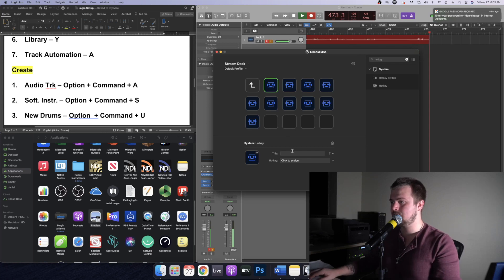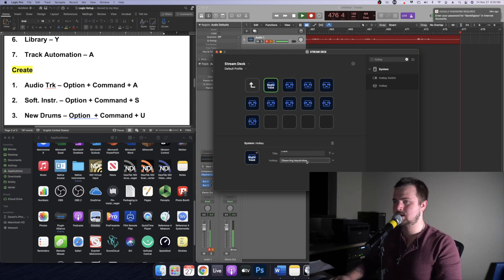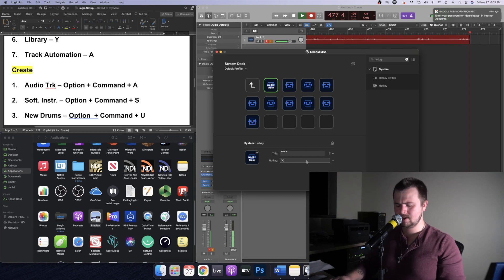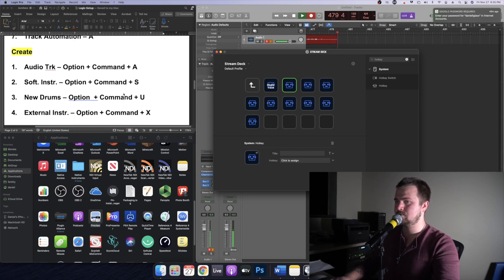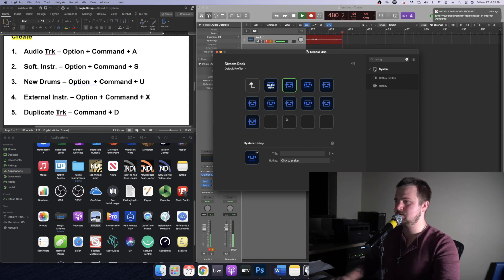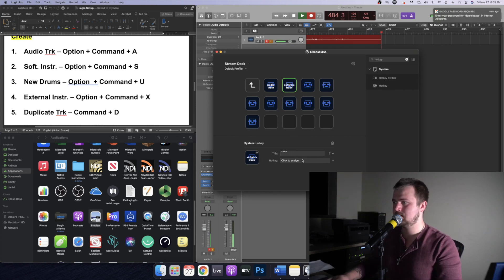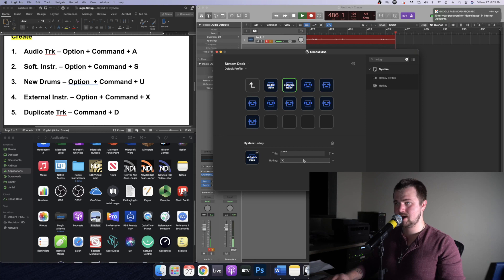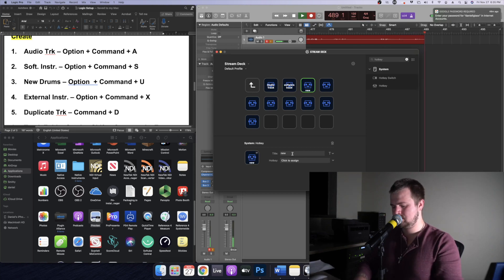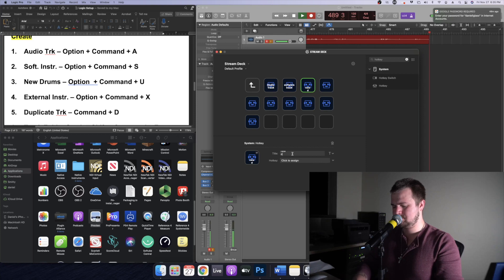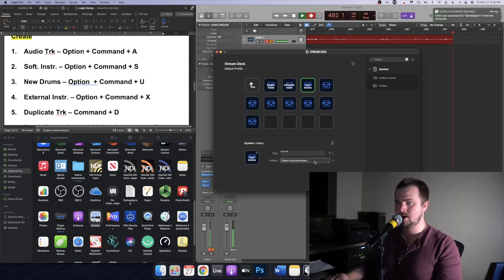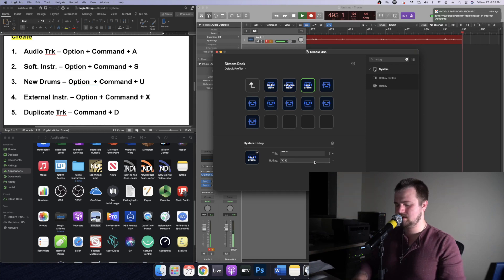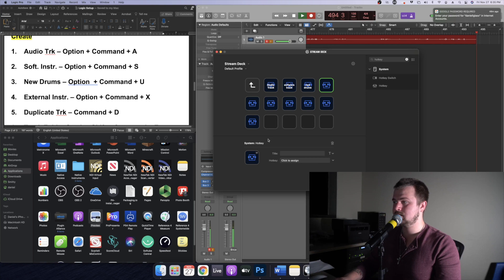Alrighty so the first one is going to be the audio track and that is going to be option command A. And the second one is going to be software track and that's going to be option command S. Now it's going to be new drums, in case you need to make a new drummer, option command U.